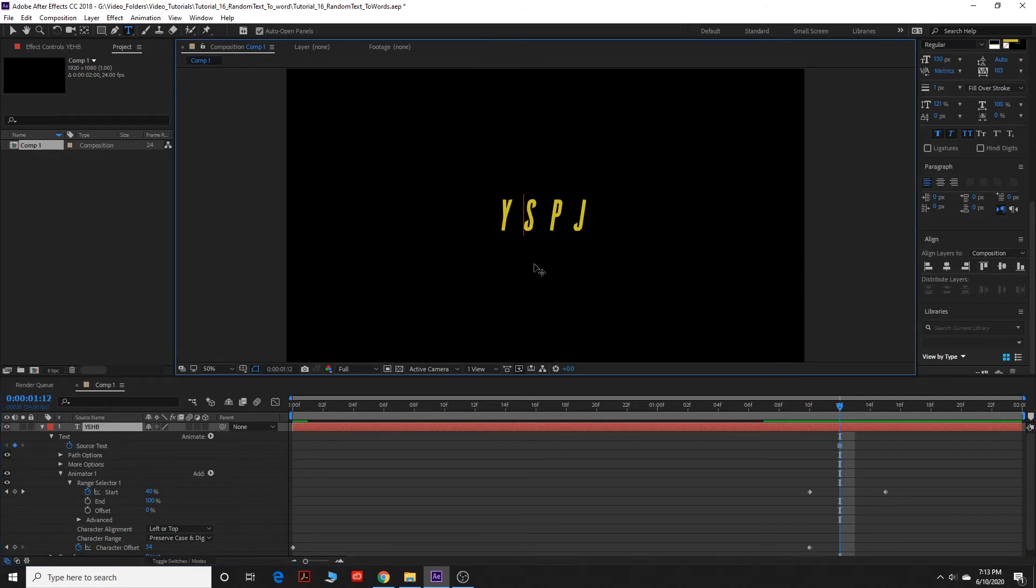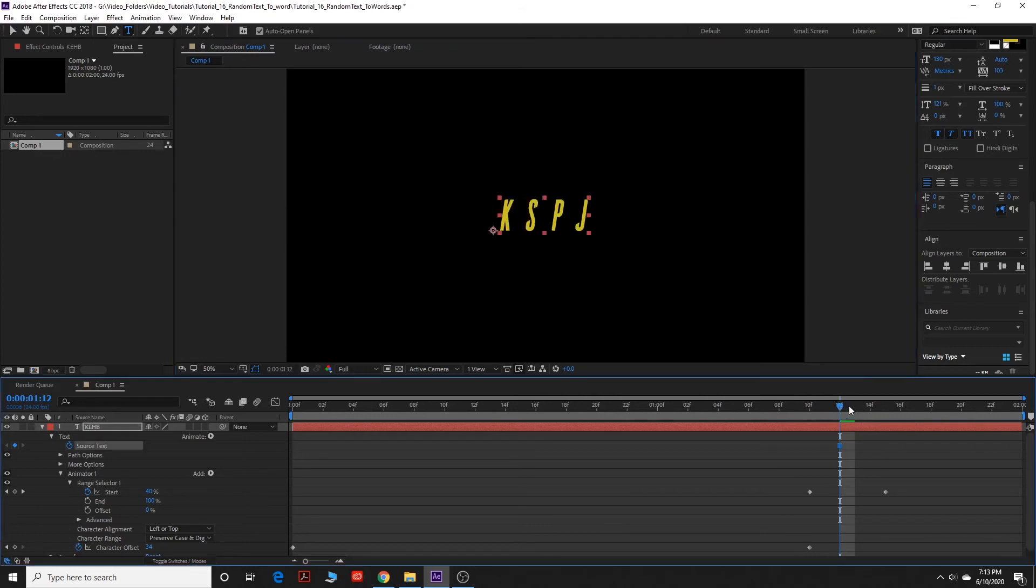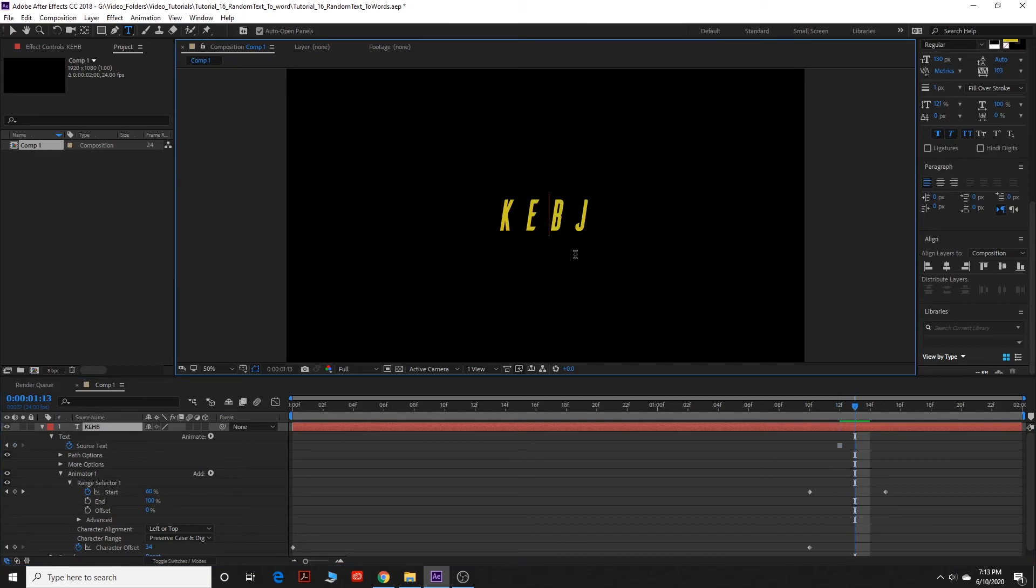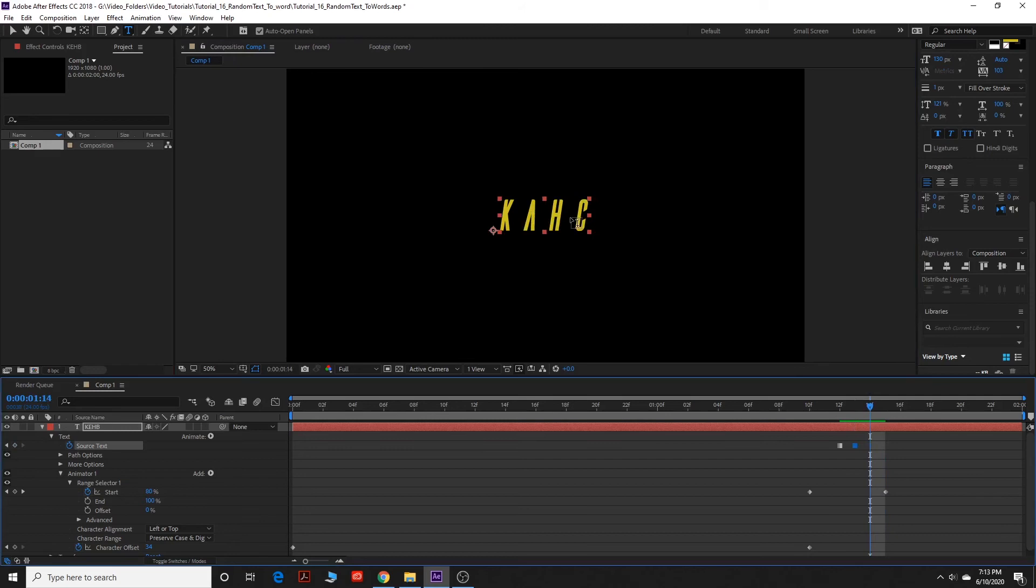And then you can click on screen, backspace, and type the first letter of your name. And then drag the keyframe, and then backspace, and so on.